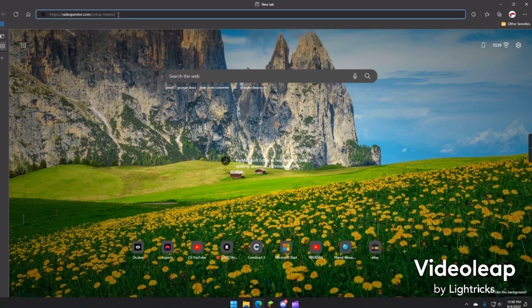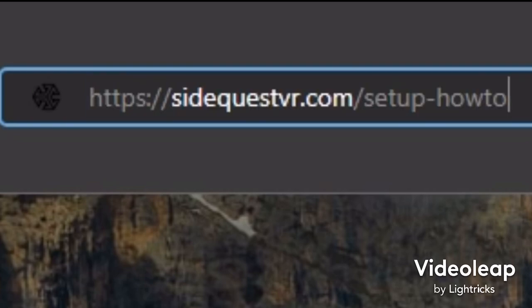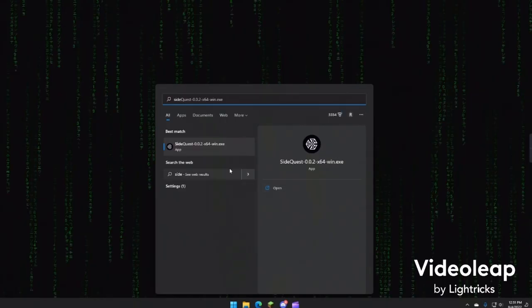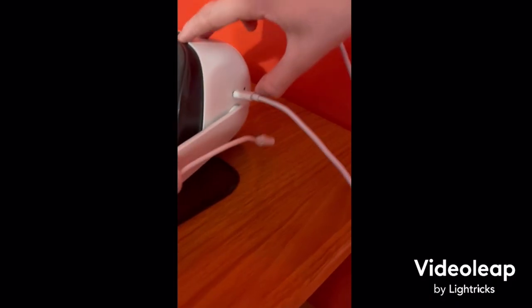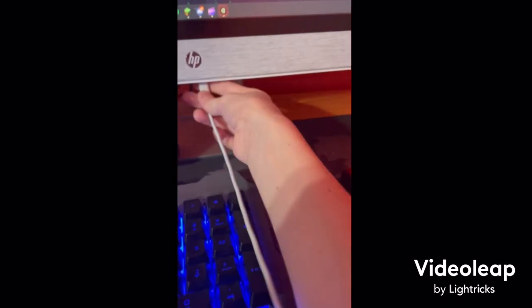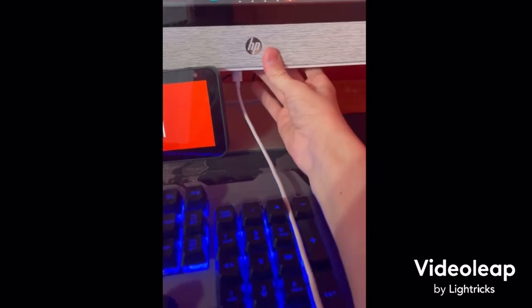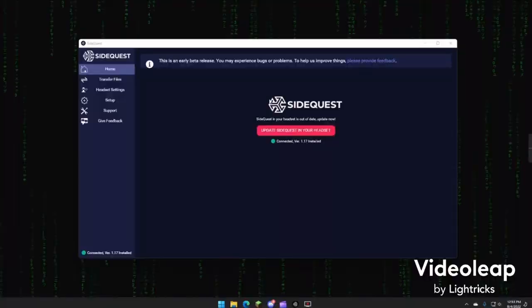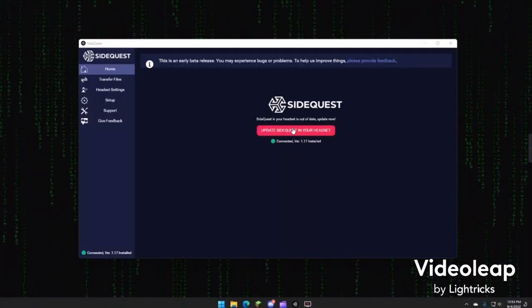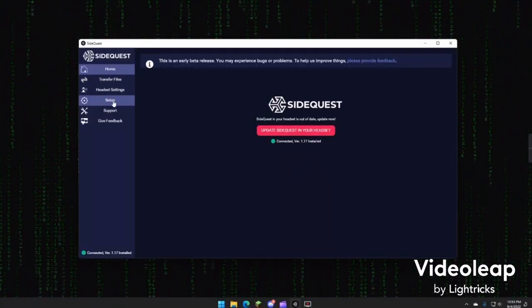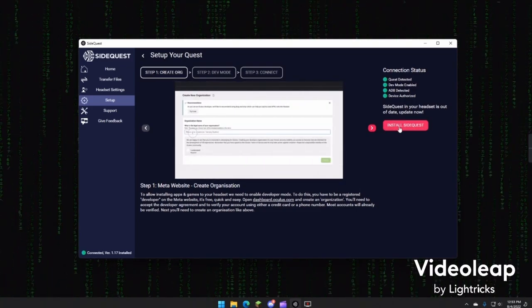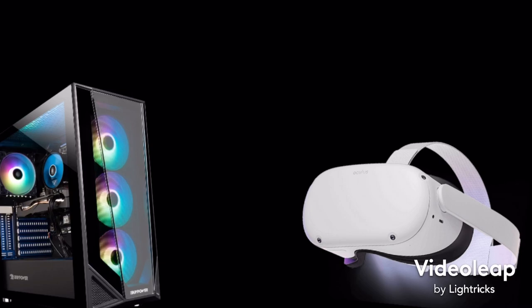The first thing you're going to do is go to this website — link in the description. Then you're going to click this button and download SideQuest. Open up SideQuest, then plug your headset into your PC. After you've connected your headset, your SideQuest should stay connected. Then go to the setup tab and follow the instructions there. Once you've done that, click the pink button that says Install SideQuest.